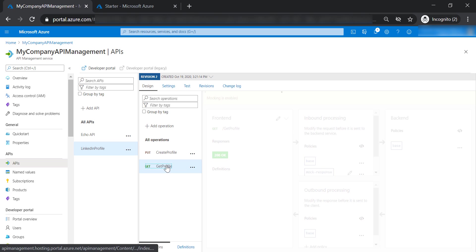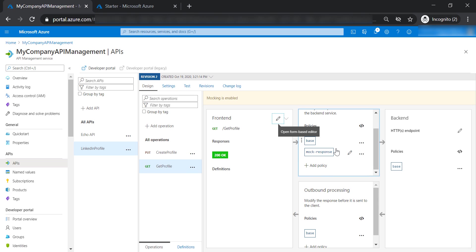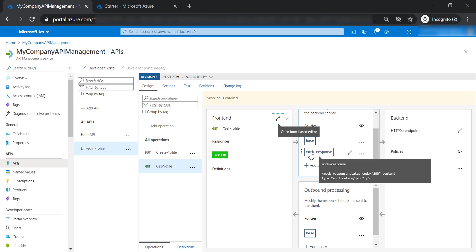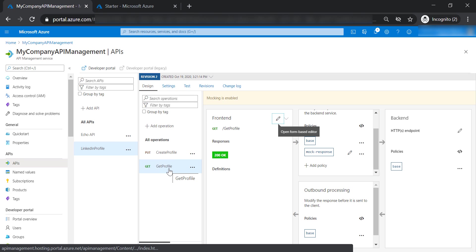Or you can have your policy at the operation level, like what we have done in the mock response here, and it will affect a certain operation only.